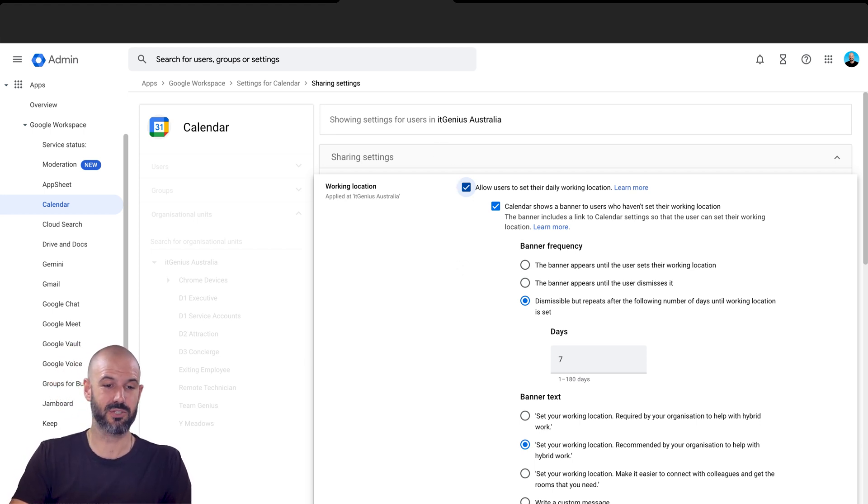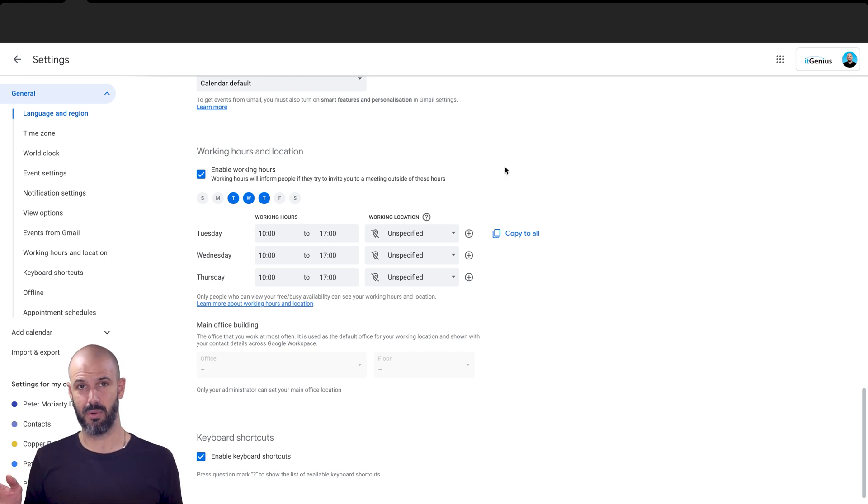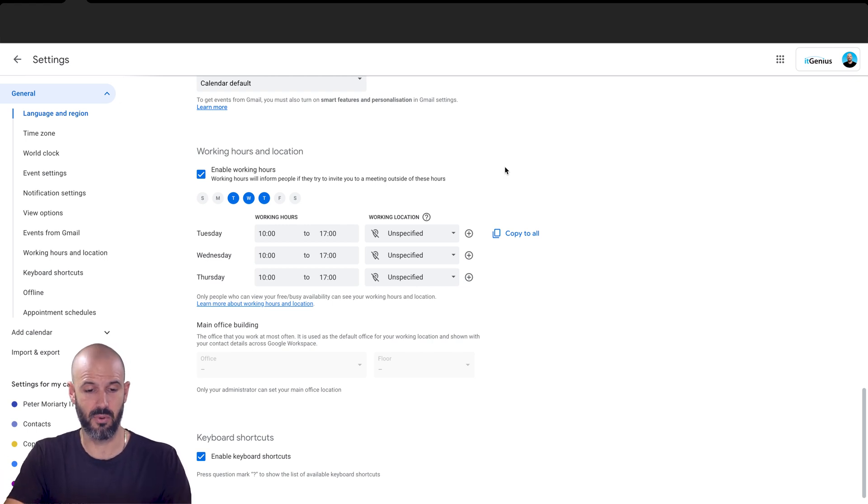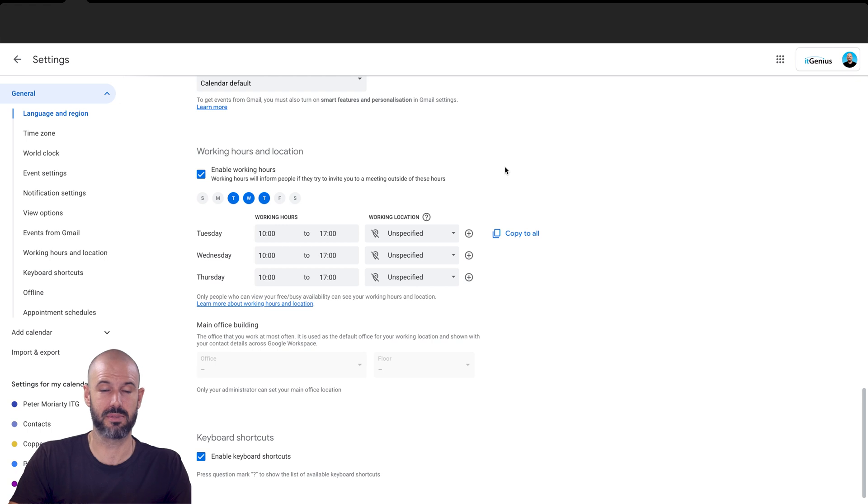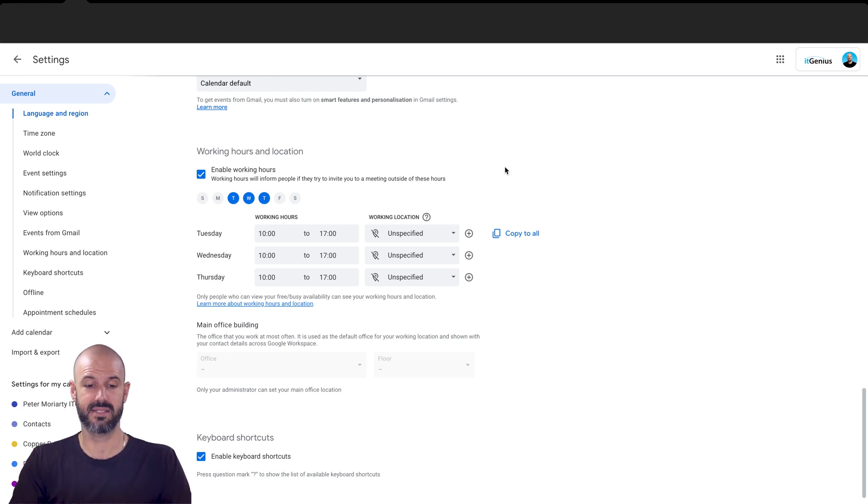Then each one of your team members will be able to, and these policies take five or ten minutes to be deployed. But from there, each person will be able to go into their settings inside their Google Calendar and set this.